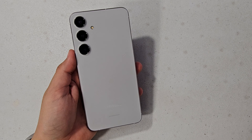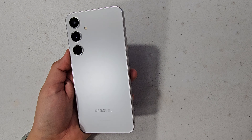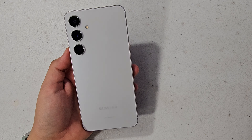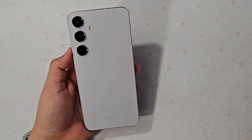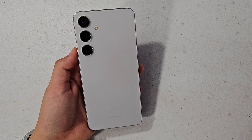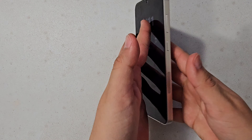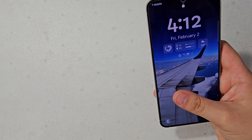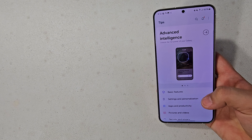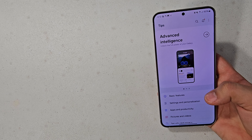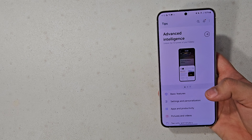What is up guys, welcome back to the channel. Today I have for you the Samsung Galaxy S24 Plus, and in this video I will be demonstrating how to use the new artificial intelligence features on the Galaxy S24 series.